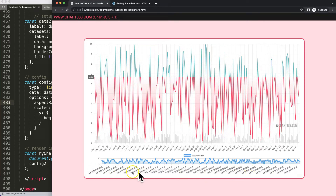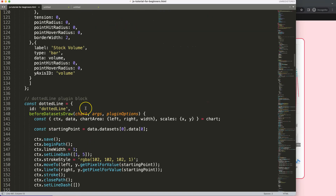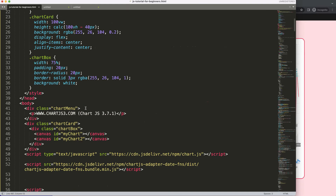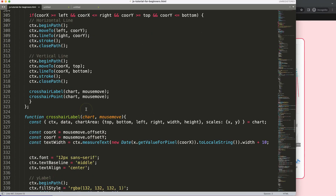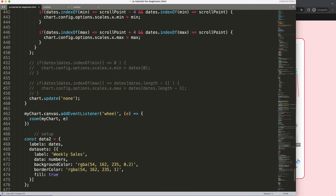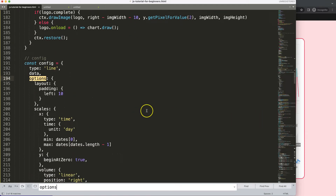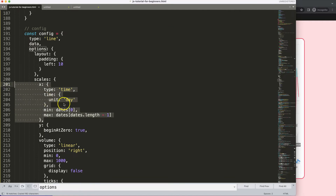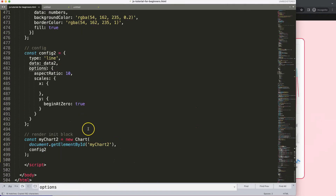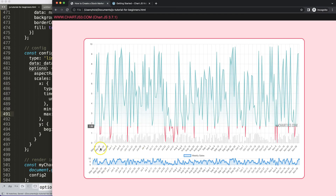To fix the scales, I'm going to borrow everything we did previously in the other chart. I'll search for the 'options' section in the first chart and copy all of the scales configuration. Then I'll come down to this chart's scales and paste that in, removing the extra 'x'. Save, refresh — now you can see we get matching values.